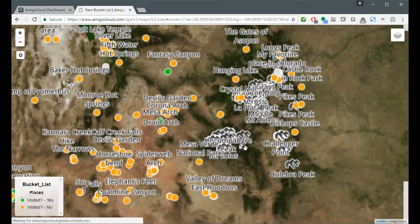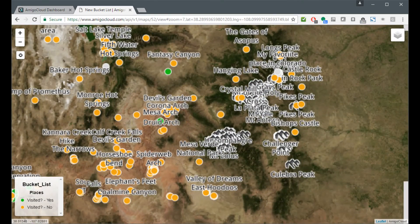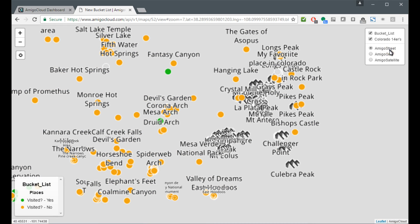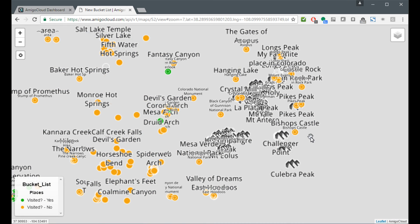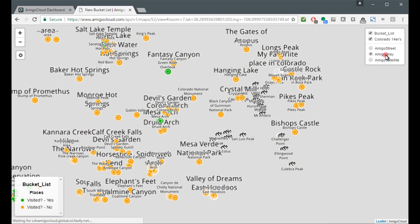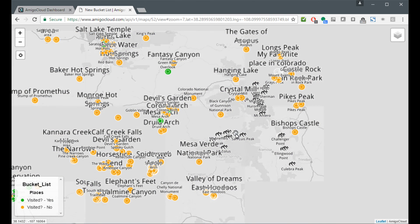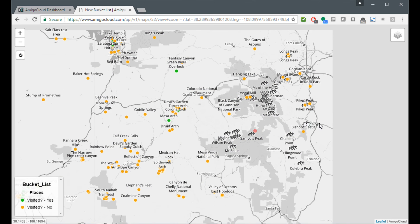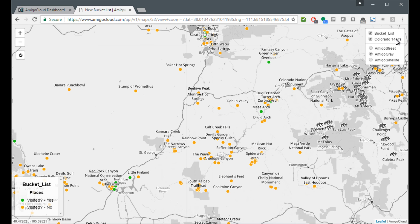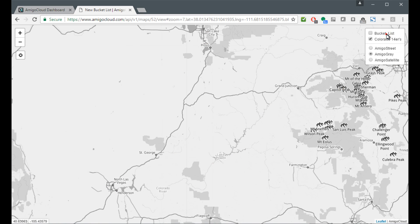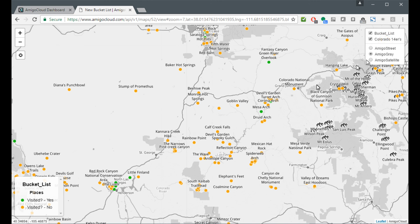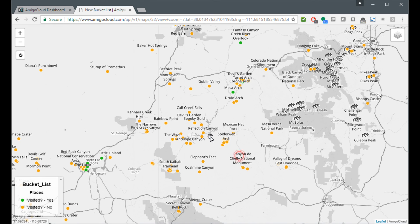Over here, you can see that my 14ers are also included in the map. And I can change the base layer if I want to. Here's Amigo Street base layer. This is Amigo Gray base layer. I can also turn on and off the layers that I've decided to add to the map.